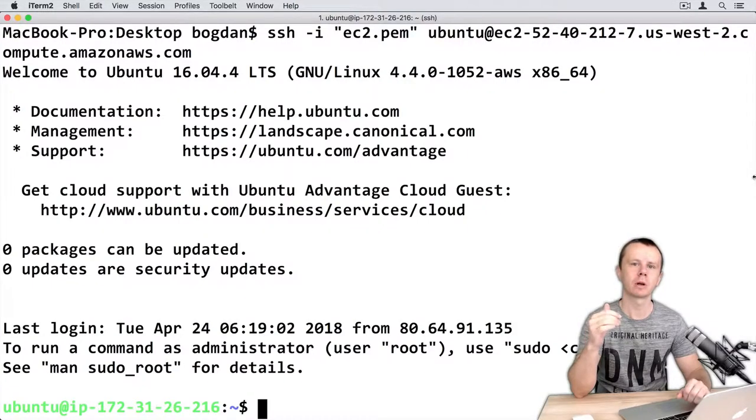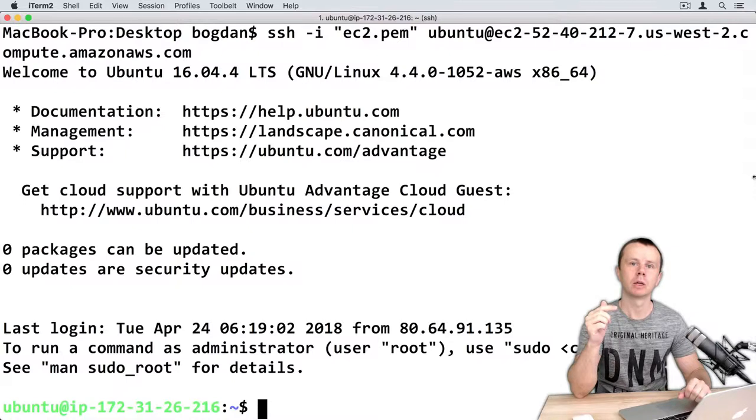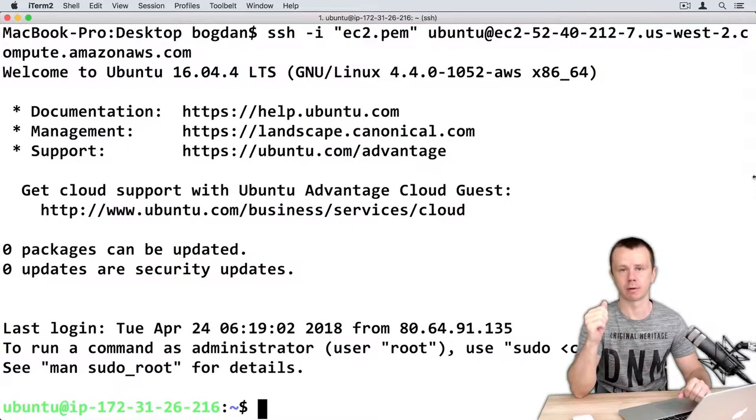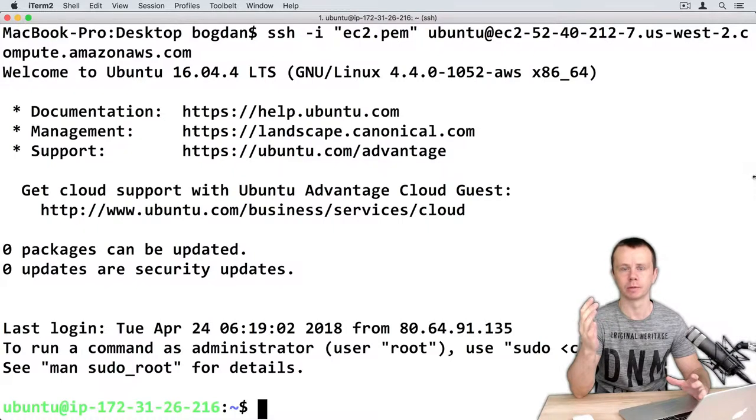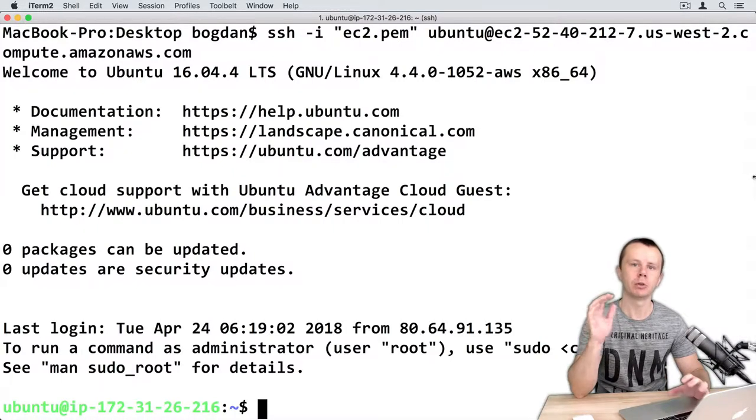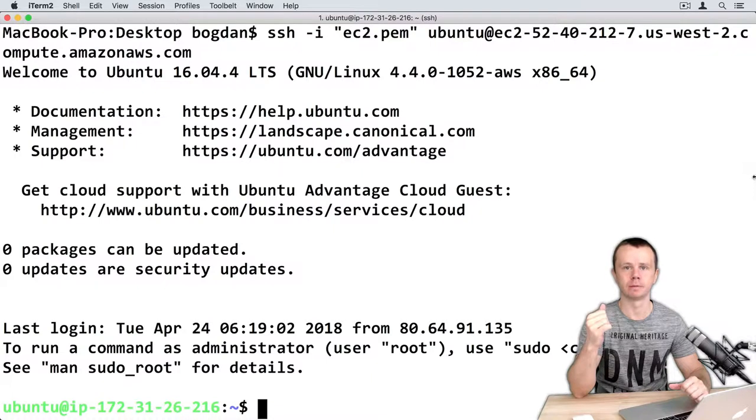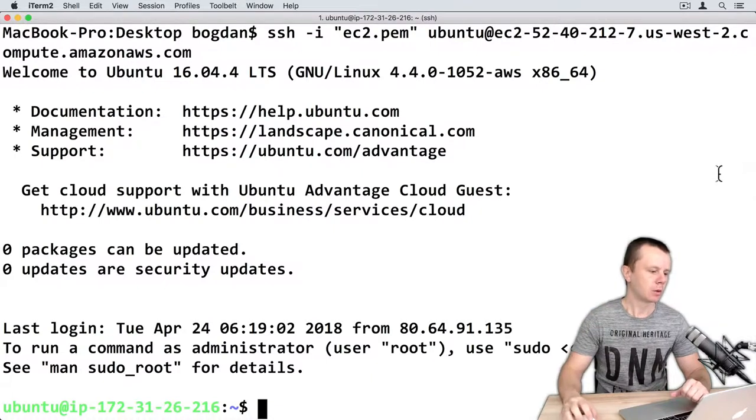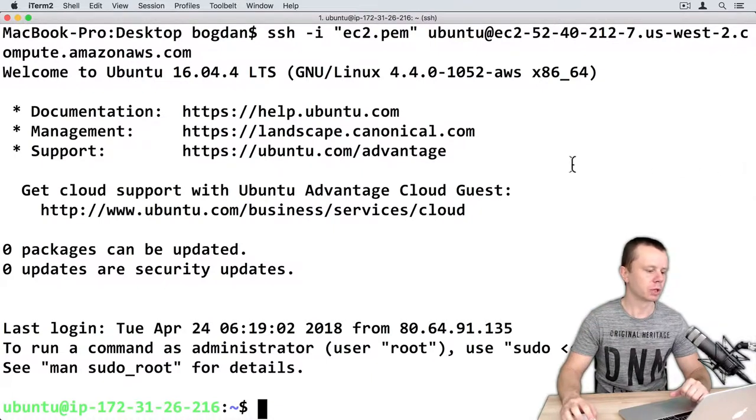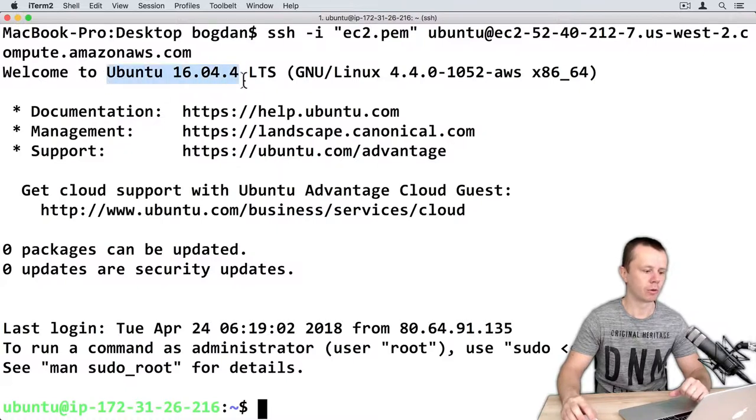In the previous lecture I installed Ubuntu server on the Amazon EC2 virtual private server. You may choose any other hosting provider you want, but you need either a virtual private server or dedicated server. Now I am logged in to this server via SSH and I am running Ubuntu 16.04.